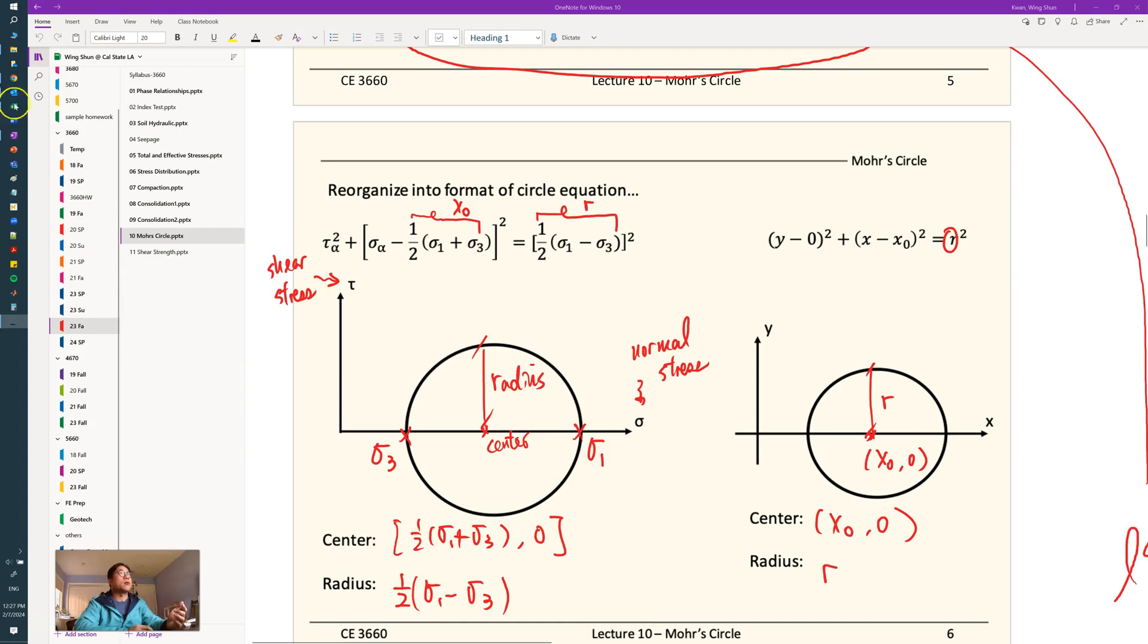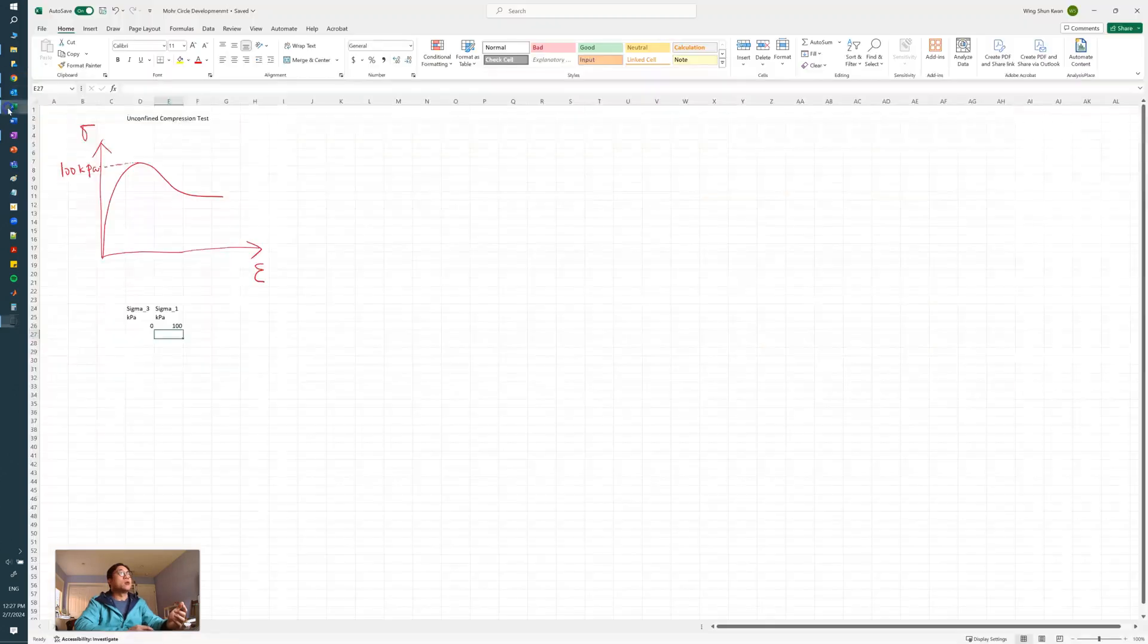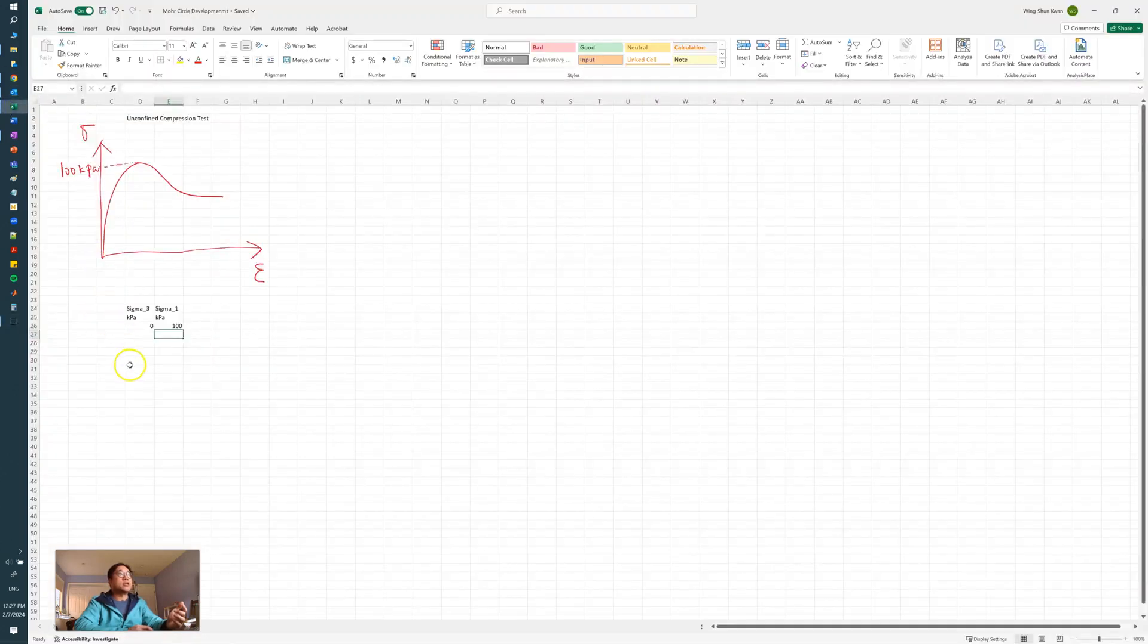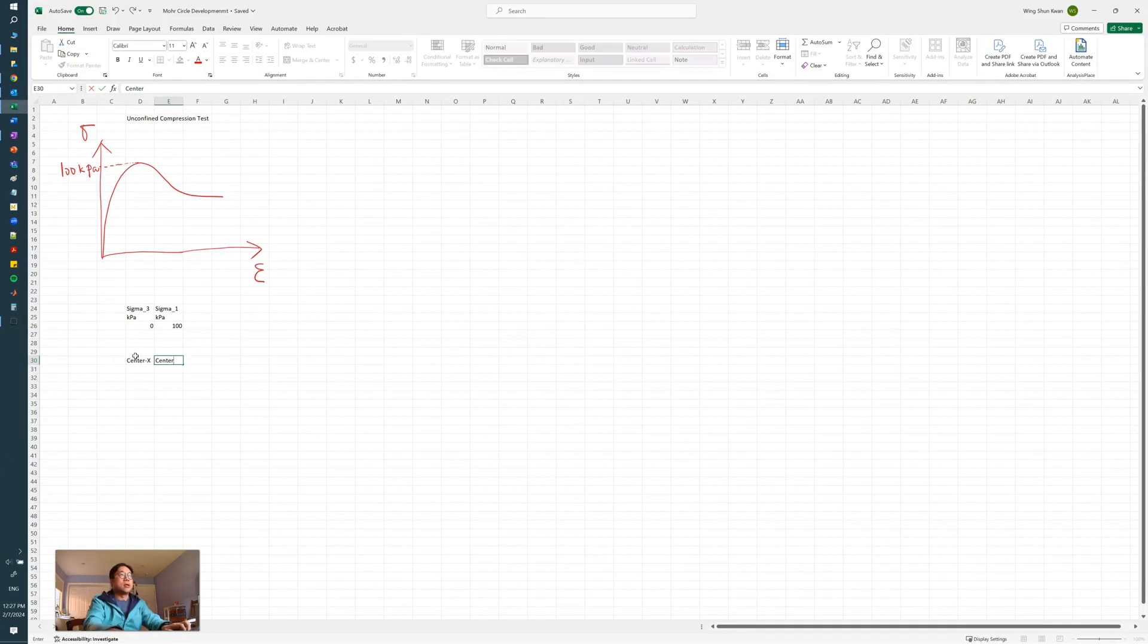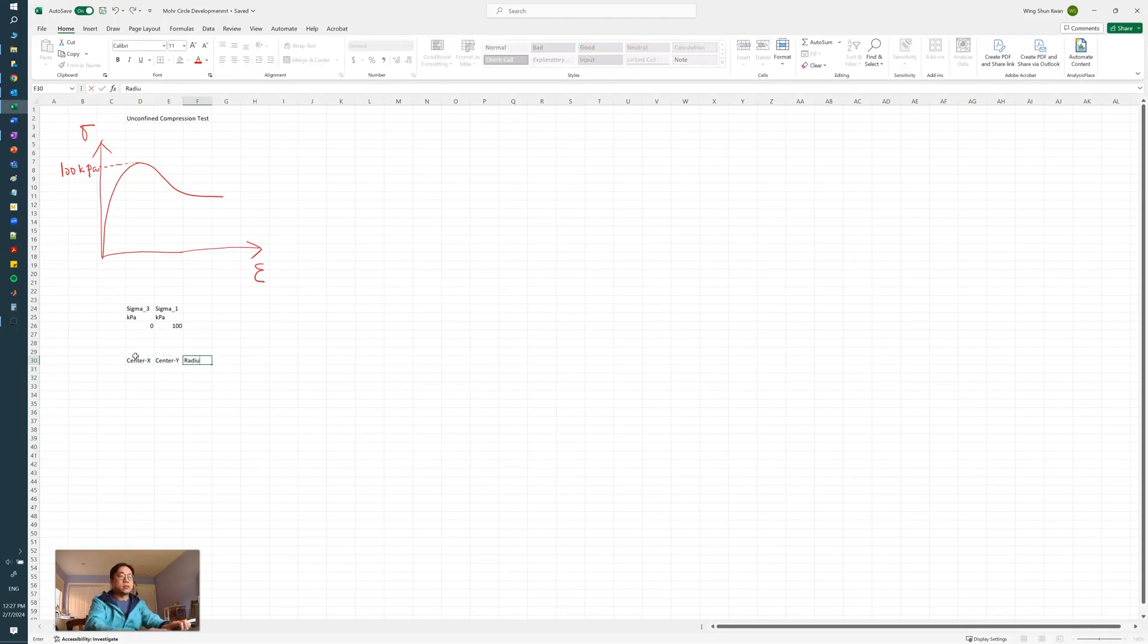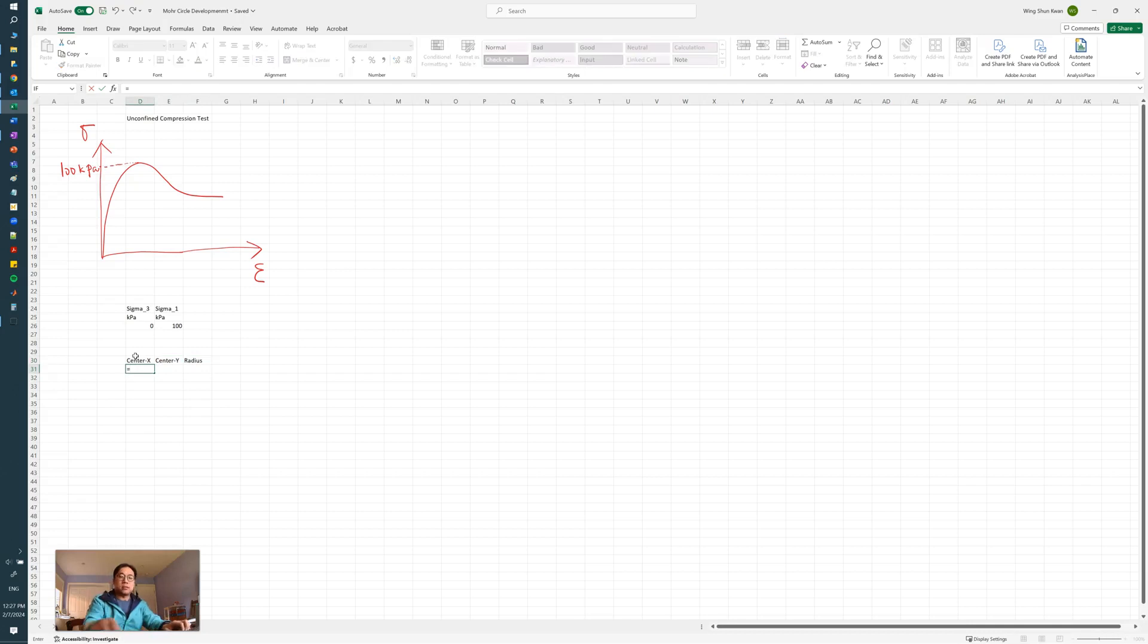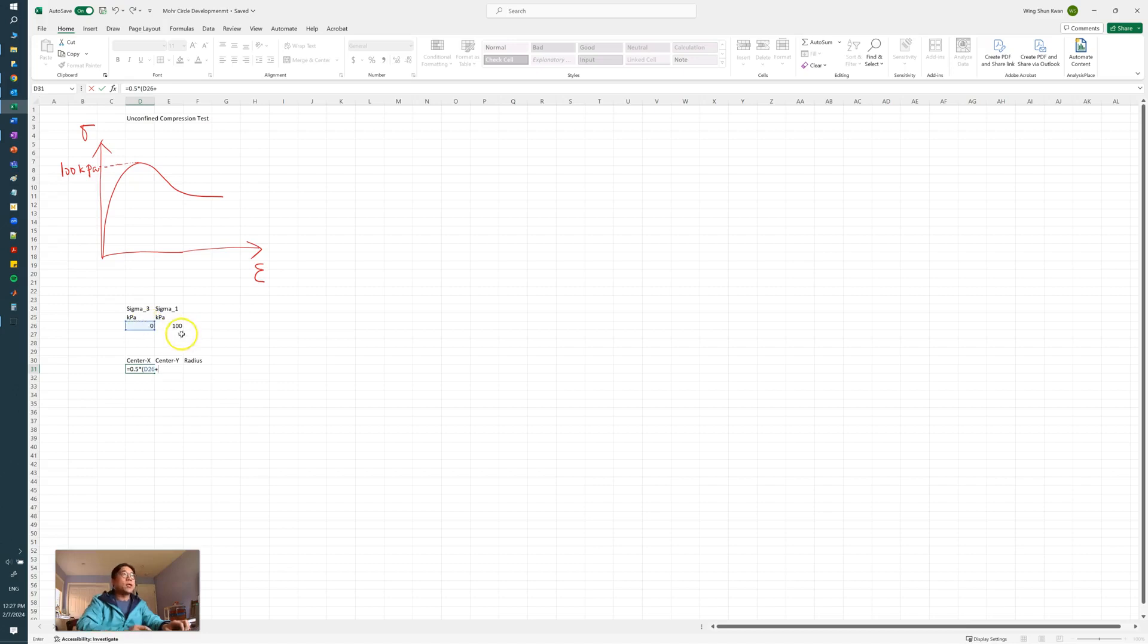So we go back to our spreadsheet, and we can formulate our center x-coordinates and also the center y-coordinates, and also the radius. Knowing that the x equals one-half times (sigma 1 plus sigma 3).